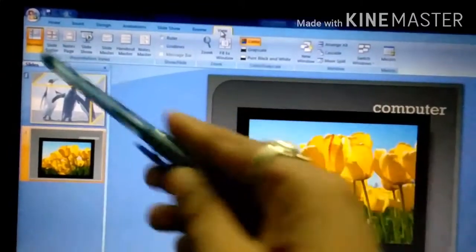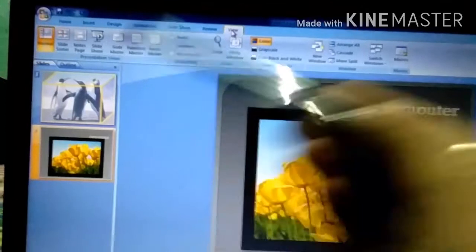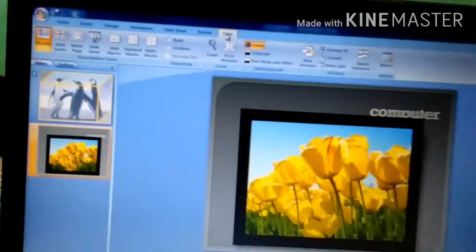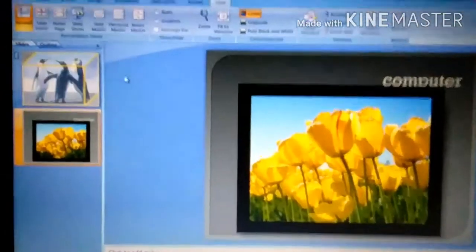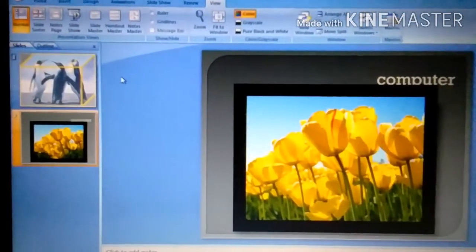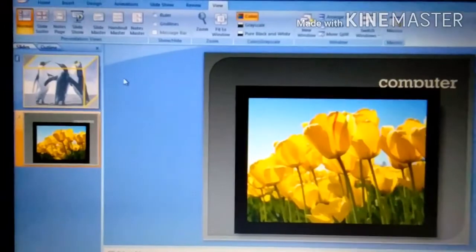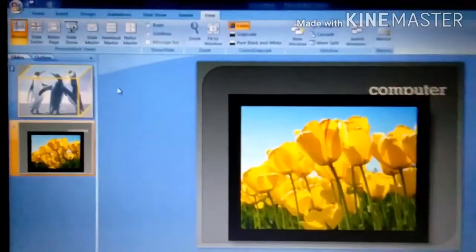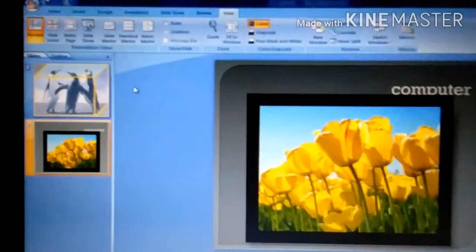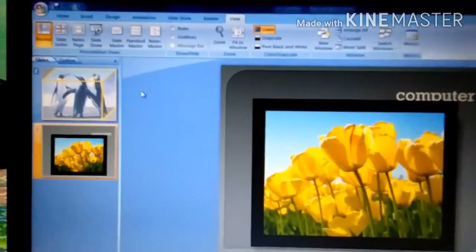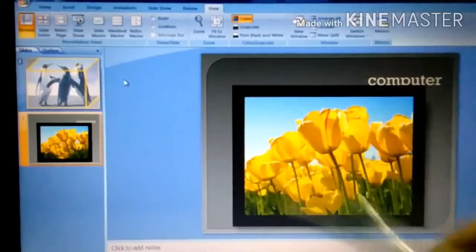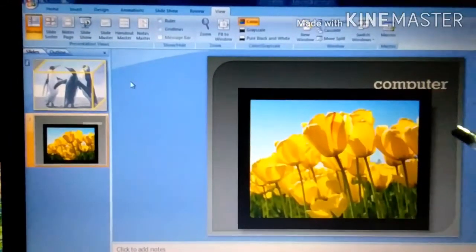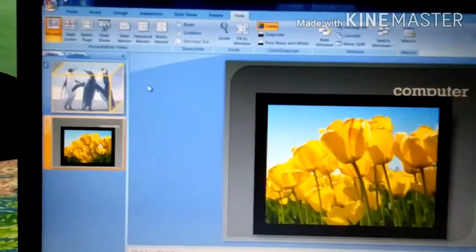Now we know what is Normal View, Slide Sorter, and Note Page. First of all, what can we do with Normal View? Normal View means that you have created the presentation here. This is created and shown on the screen. This is also Normal View. You can see it in Normal View because you are taking the base slides and decorating them.